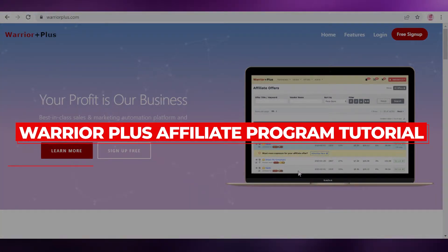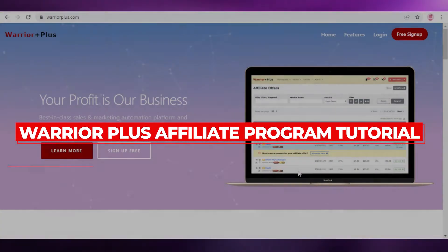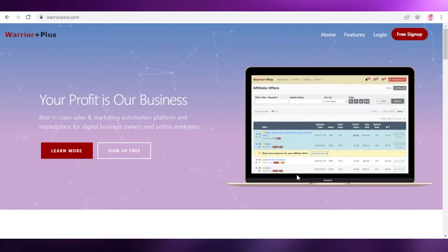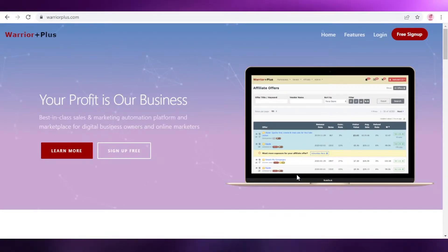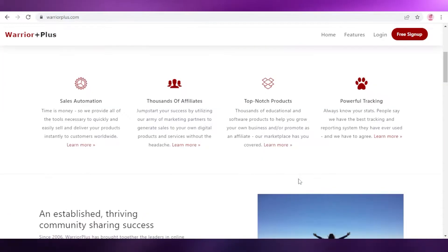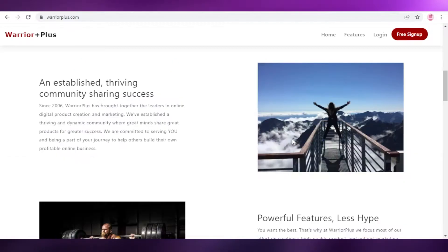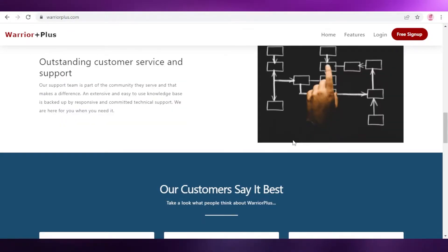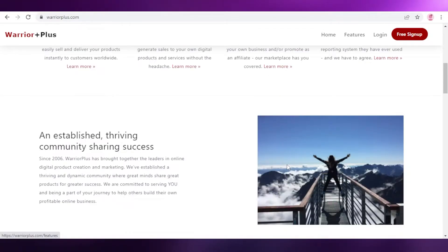Welcome back to the YouTube channel. In this video I'm going to be showing you how you can get started with the Warrior Plus affiliate program and start promoting Warrior Plus products.